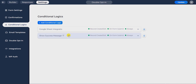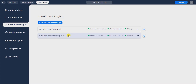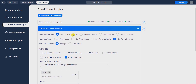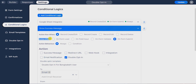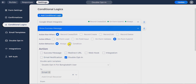Now select the on-submitting logic — by default it is named 'show success message'. Then check 'record create/edit' from the action run when section, because I want to run it when a record is created or edited. Then check 'on form submit' from the action effects section.